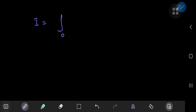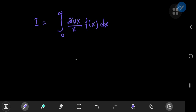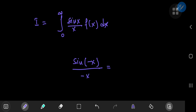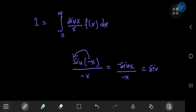Starting with the first case, where f(x) is pi-periodic, let I be the integral from 0 to infinity of sin(x)/x times f(x). Since sin(x)/x is an even function — we can verify this by replacing x with −x: sine is odd, so we get −sin(x)/(−x) = sin(x)/x — and f(x) is also even, we can write I as one half of the integral from −∞ to +∞.